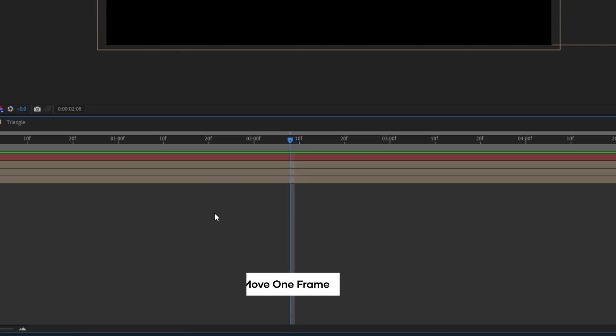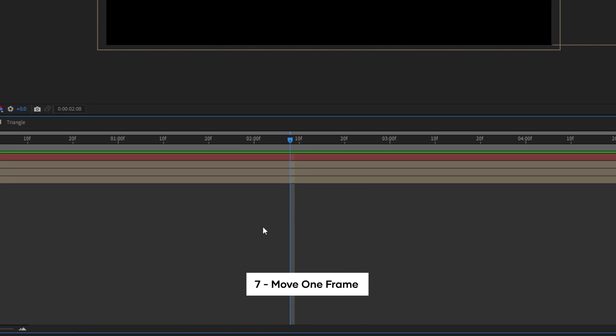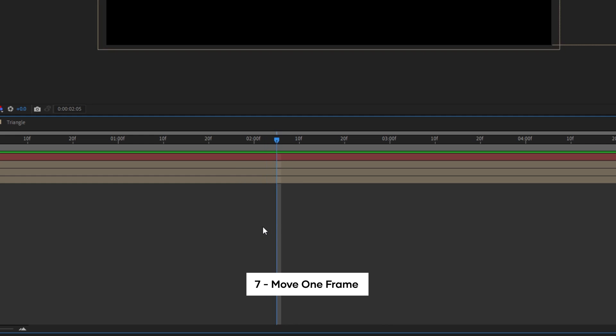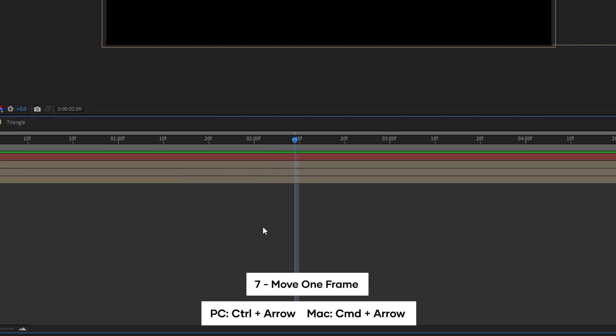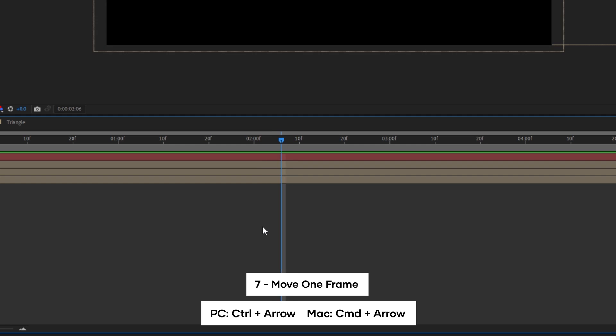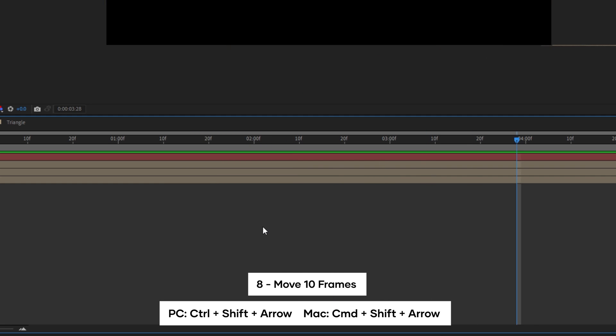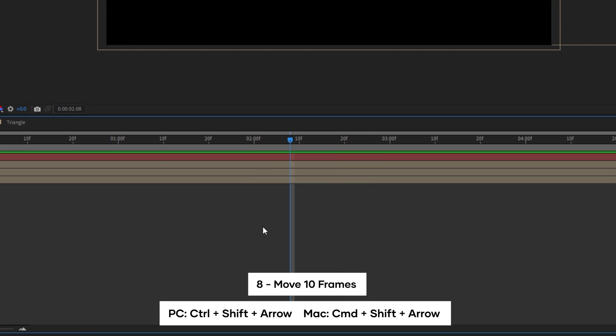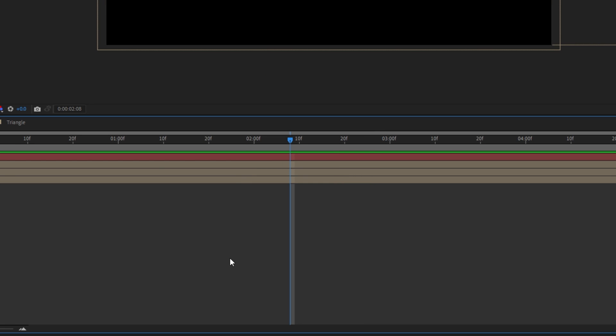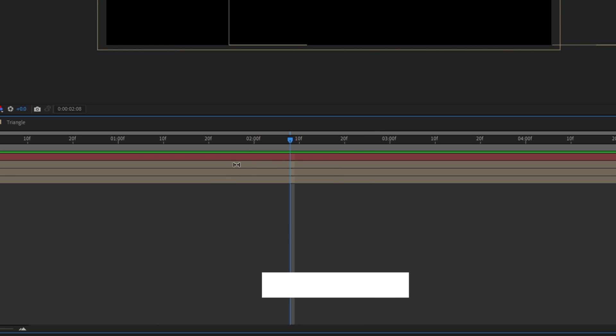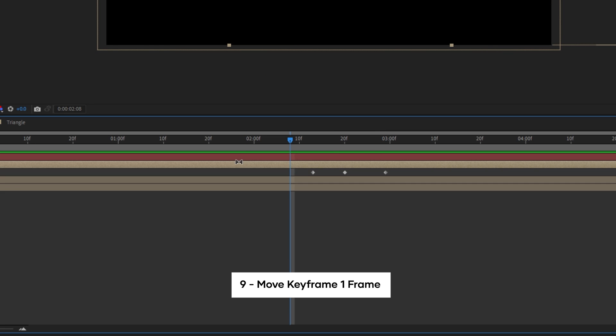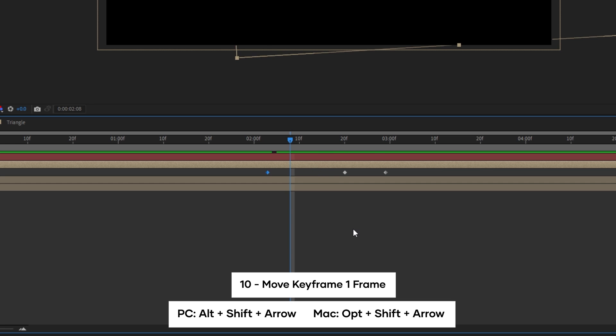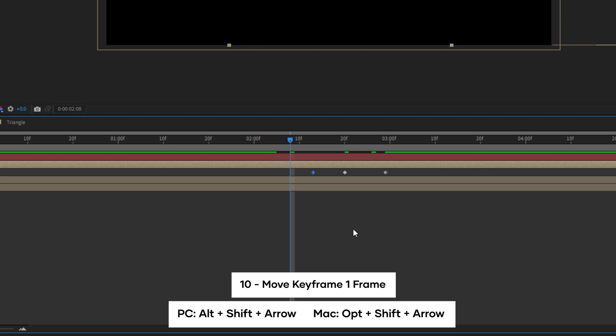If you wanted to move your playhead forward one frame at a time, you can hit page up or page down, but if you don't have a full-sized keyboard, you can also hold ctrl or command and hit your left or right arrows to get the same result. And by holding ctrl shift and clicking left or right, you can move forward or backward 10 frames at a time. And you can use the same idea if you wanted to move keyframes instead of your playhead. Just highlight the keyframe or keyframes you want to move, hold alt or option and arrow left or right. And just like moving your playhead, you can also hold shift to move those keyframes forward or backward 10 frames at a time.